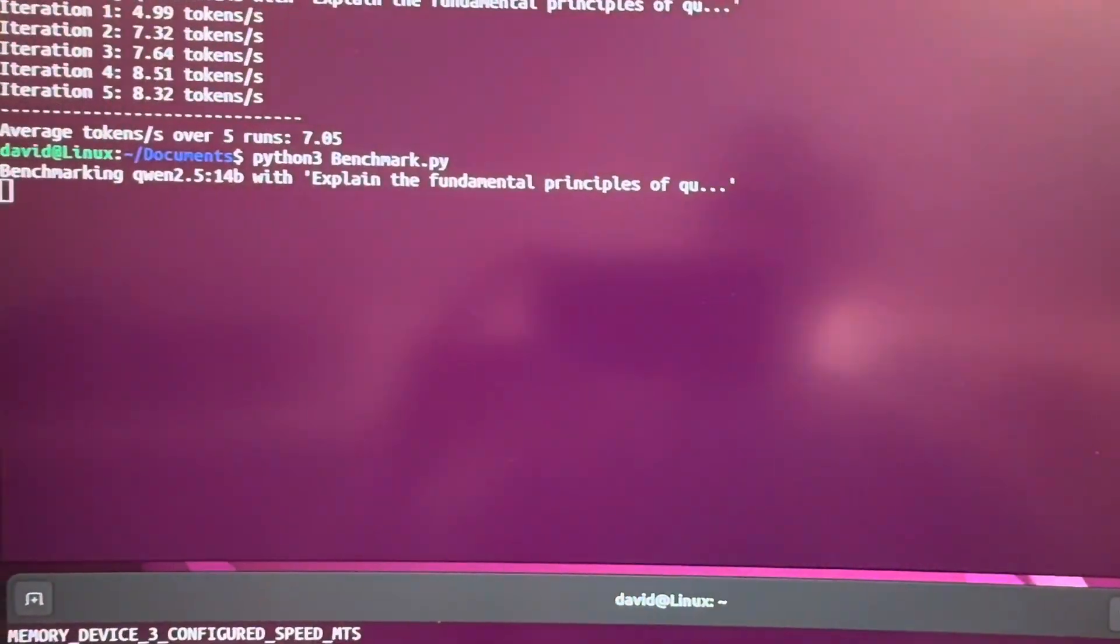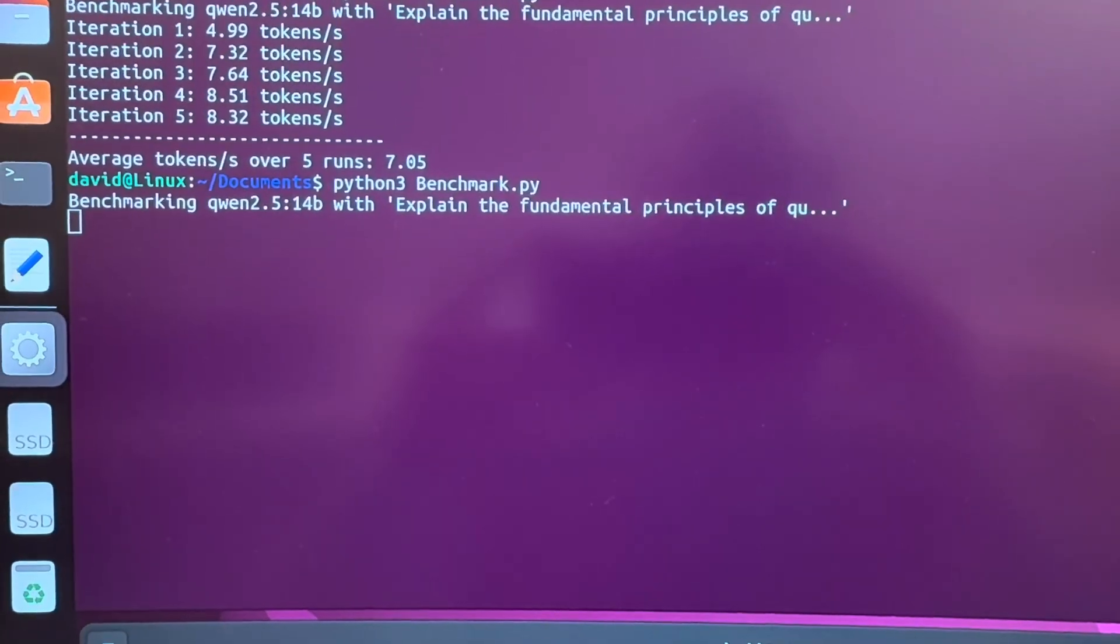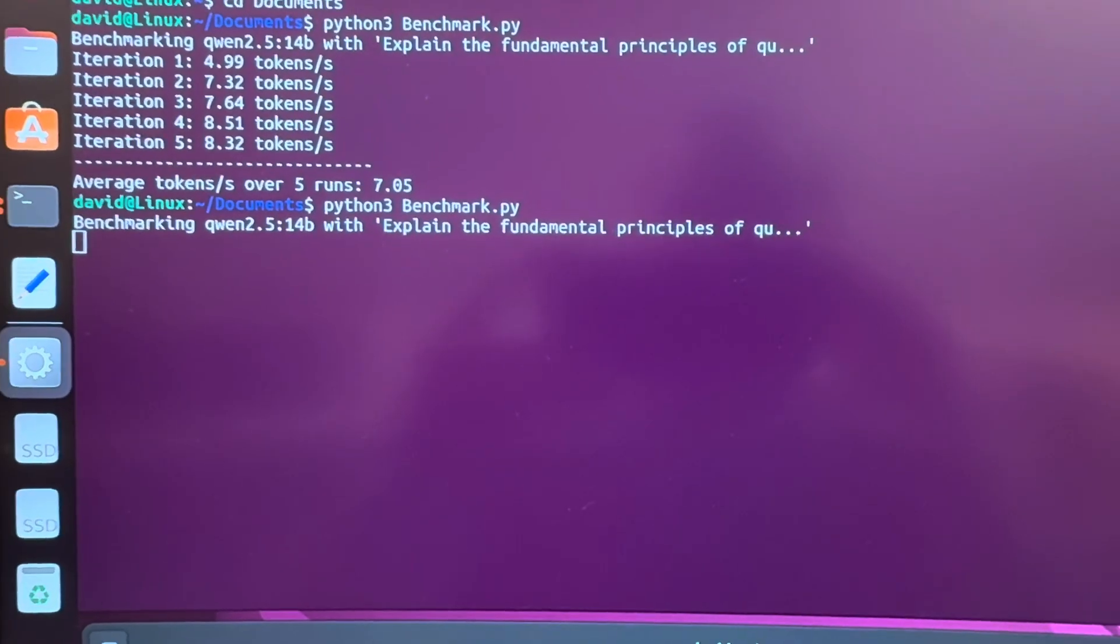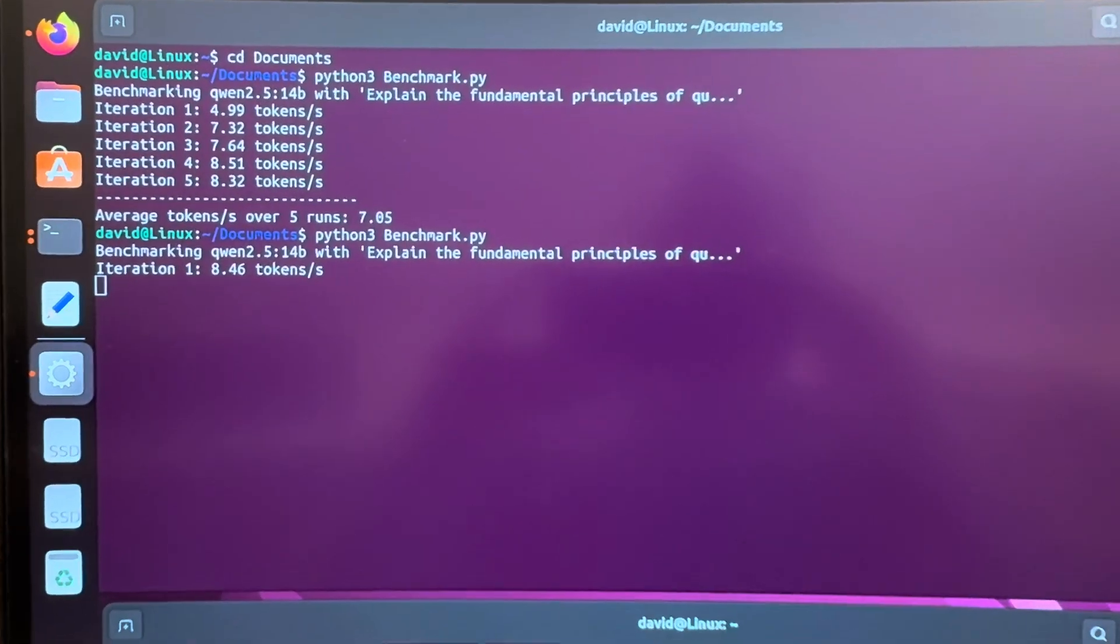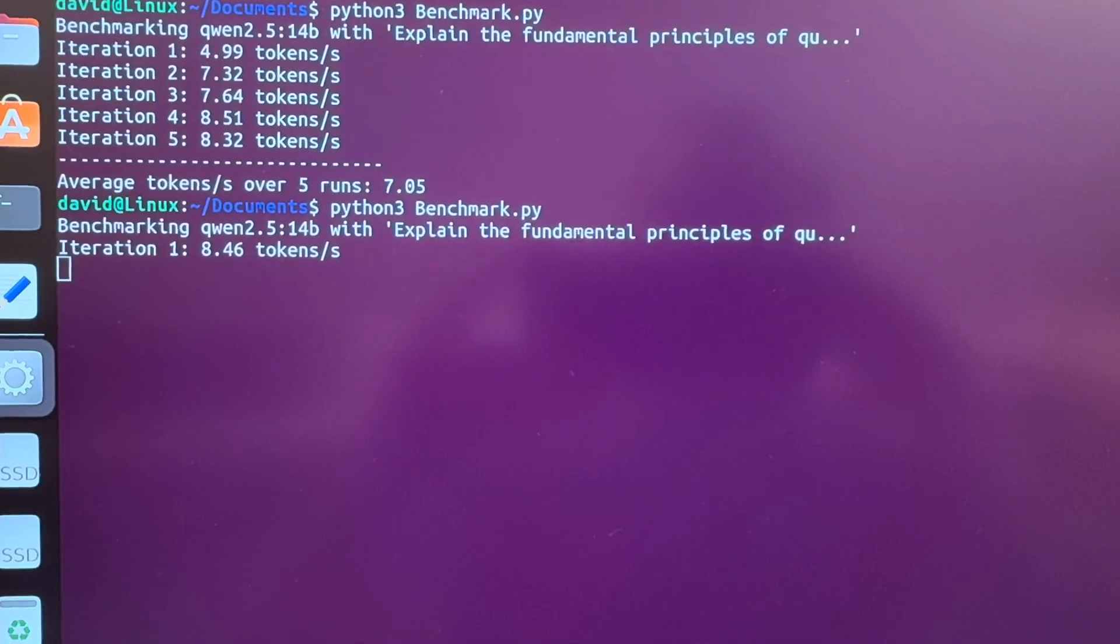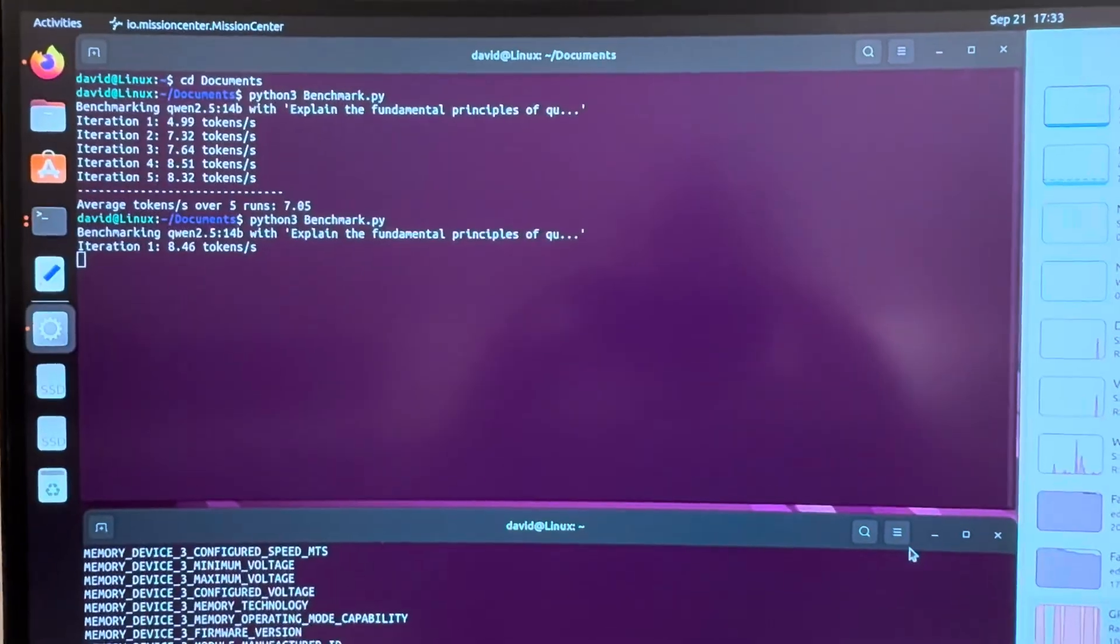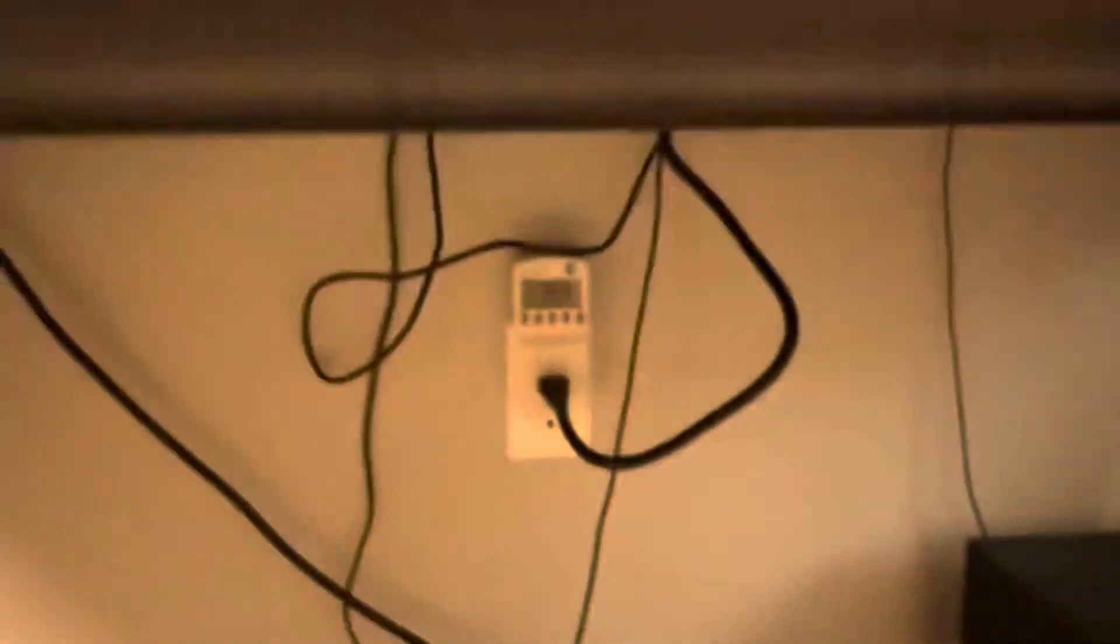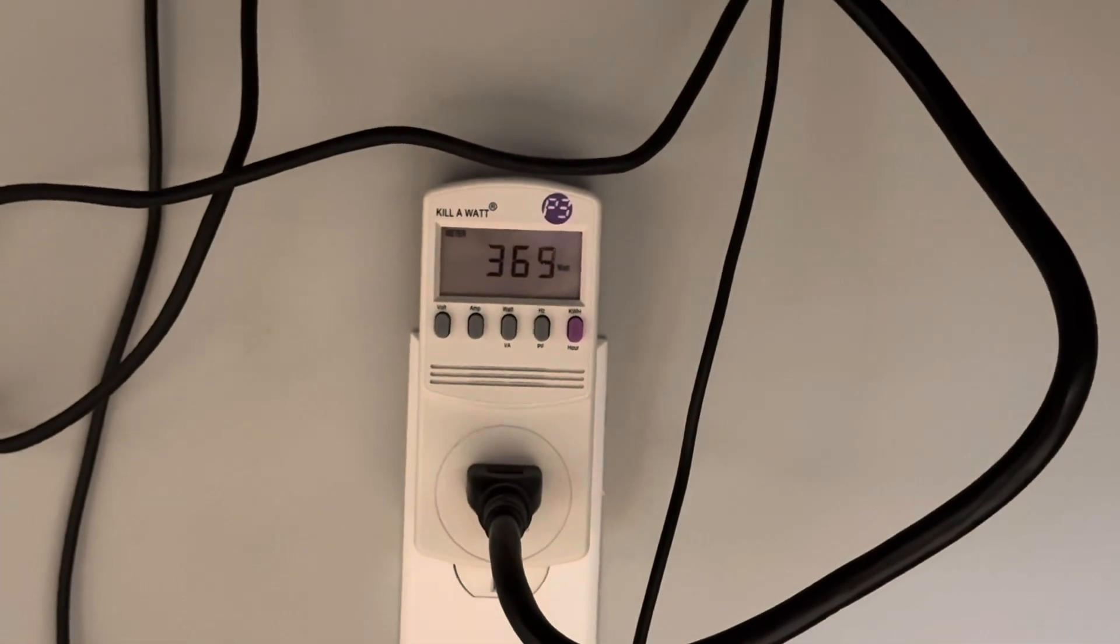Let's see what kind of performance we get. We're running Qwen 2.5 14B which is a nine and a half gig model. So it won't run on just one card. You got to have both of them there. First benchmark 8.46 tokens a second. That is not bad for the age of these cards and the power draw.